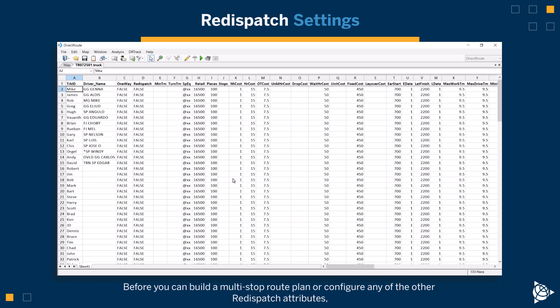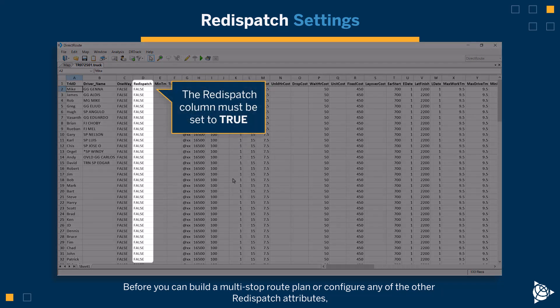Before you can build a multi-stop route plan or configure any of the other re-dispatch attributes, the re-dispatch column must be set to True.